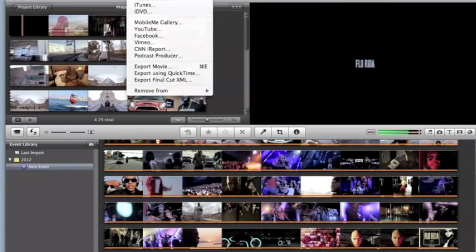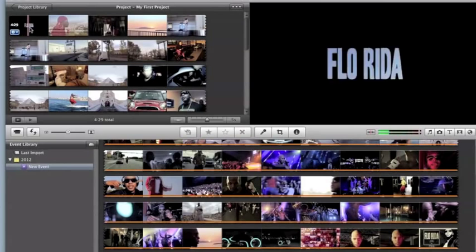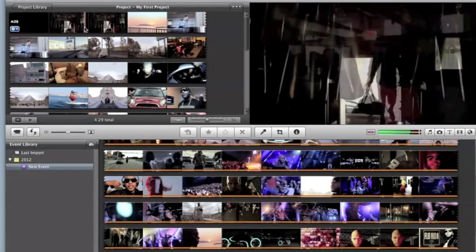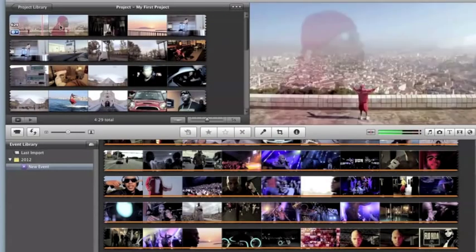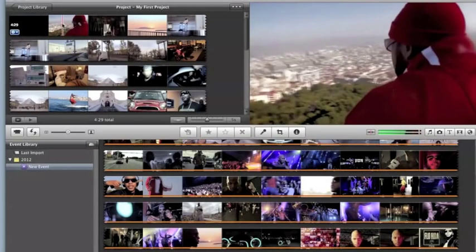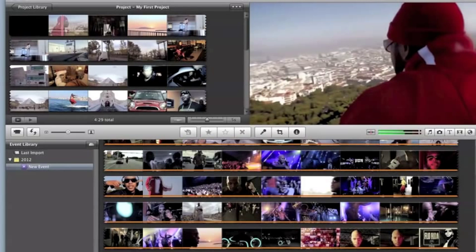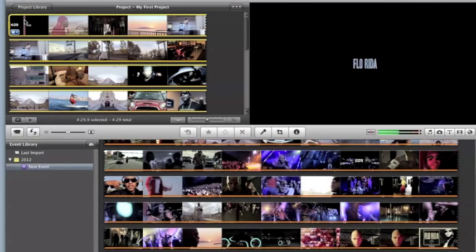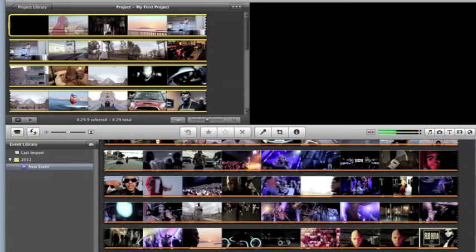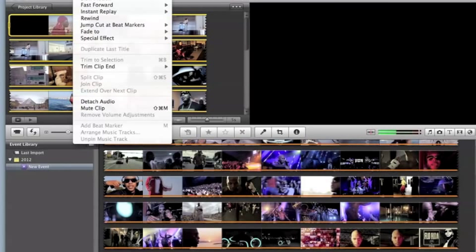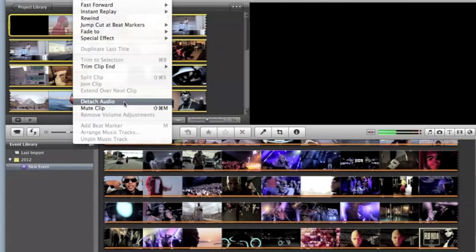So what you want to do, and also what you can do with the detached audio is you can move it so that this part could play on this slide, for instance. So what you do is you select the clip, you go to clip, and you click detach audio.